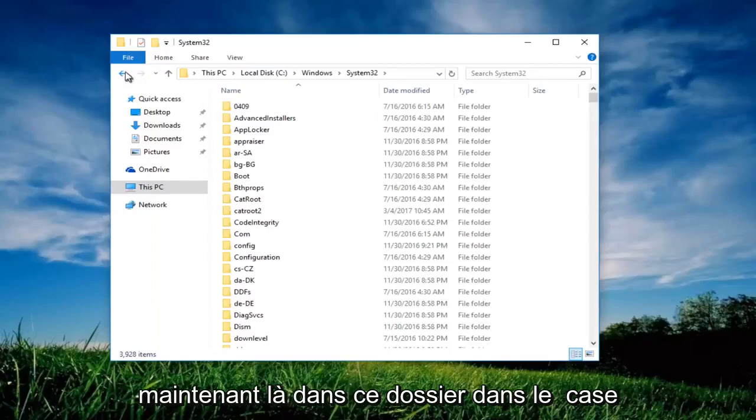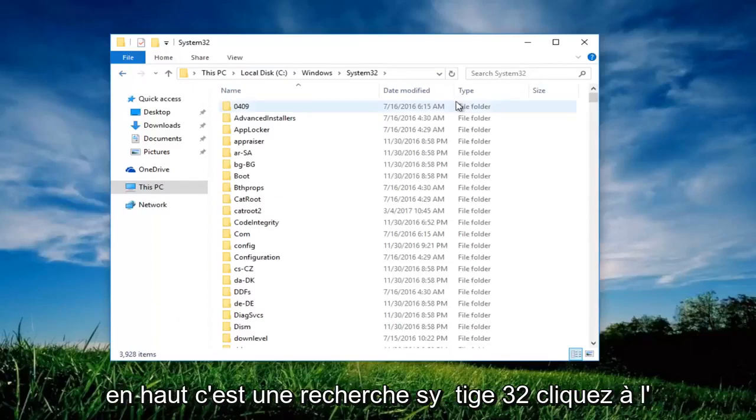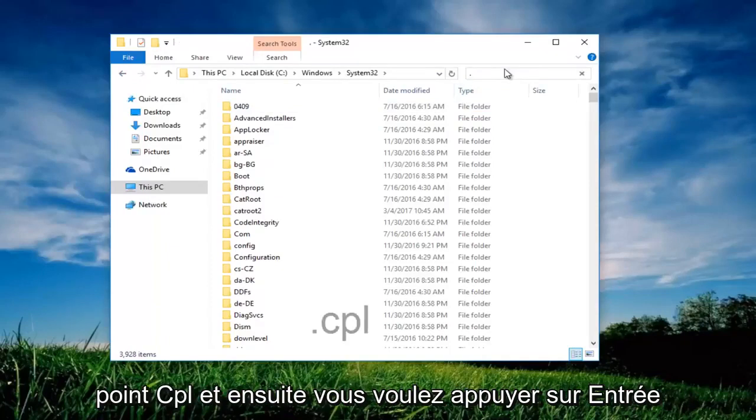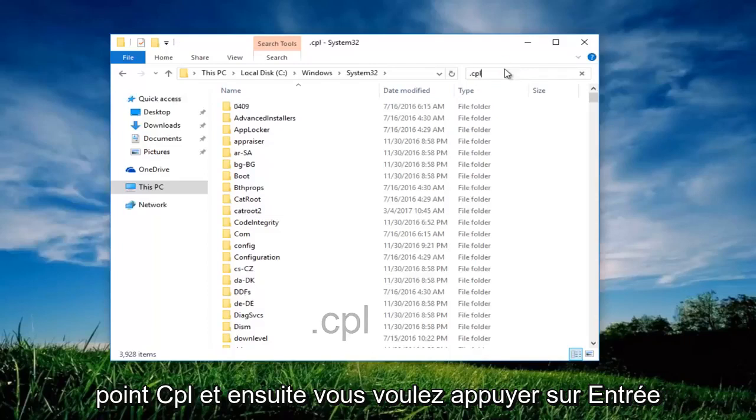Now that we're in this folder in the box at the top that says search system 32, click inside this box and now you want to type .cpl and then you want to hit enter.